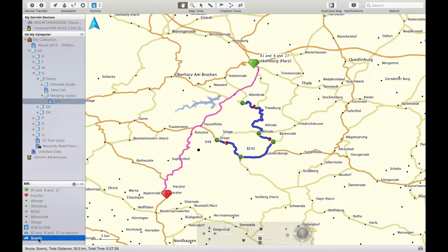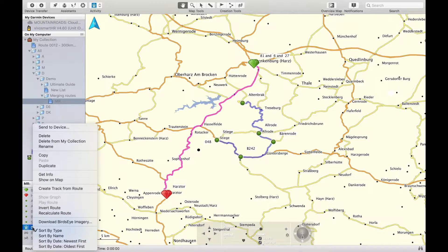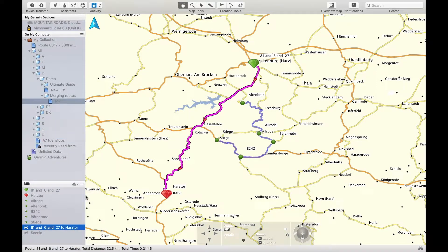We will be merging the smaller scenic route into the larger generic route. Note that on the left here we have all the waypoints for the two routes and the two routes themselves right here — this one named generic and the other named scenic.